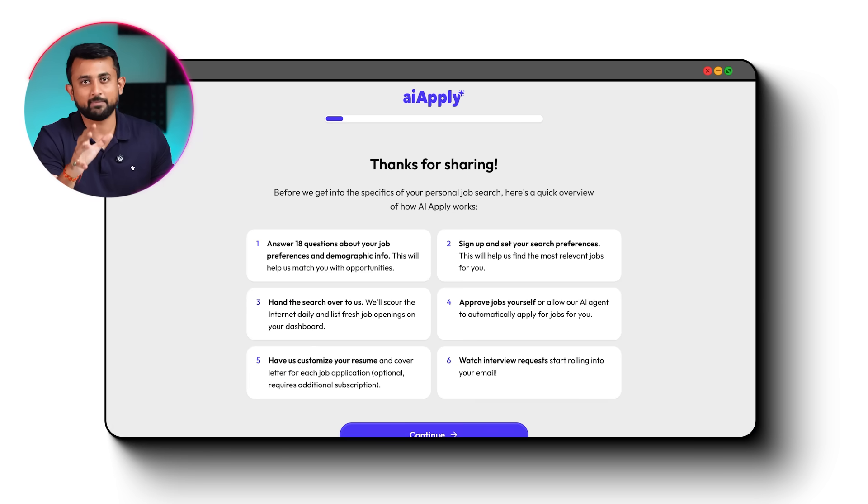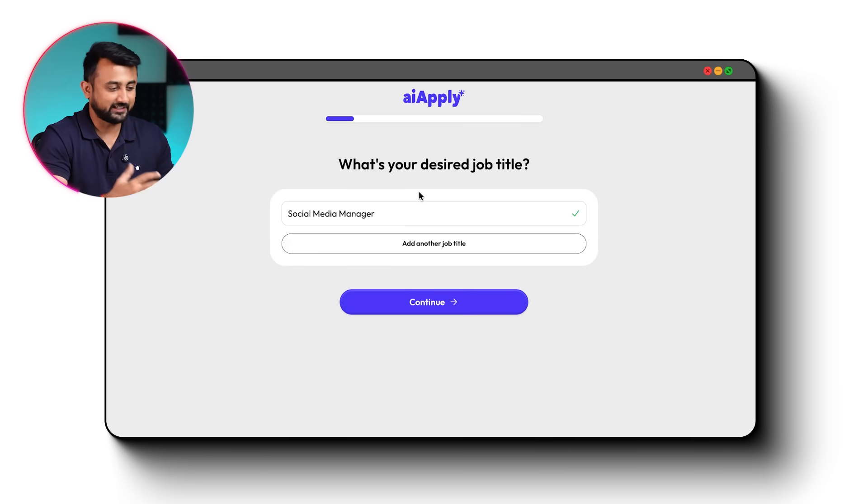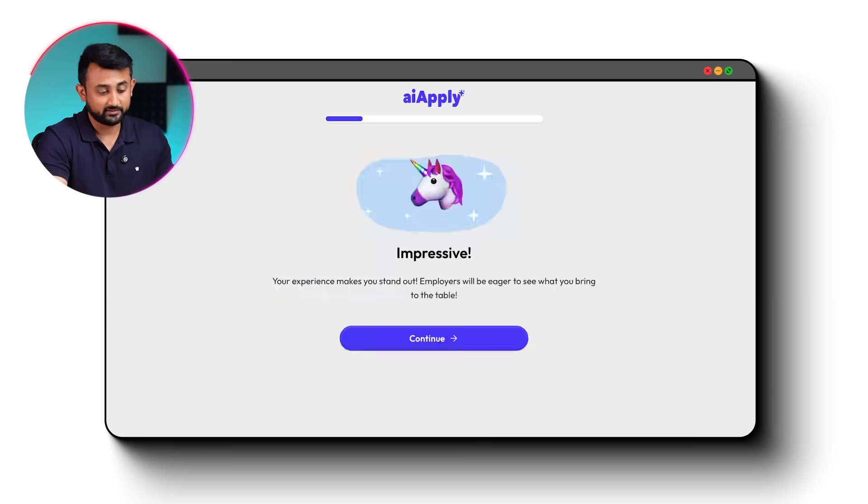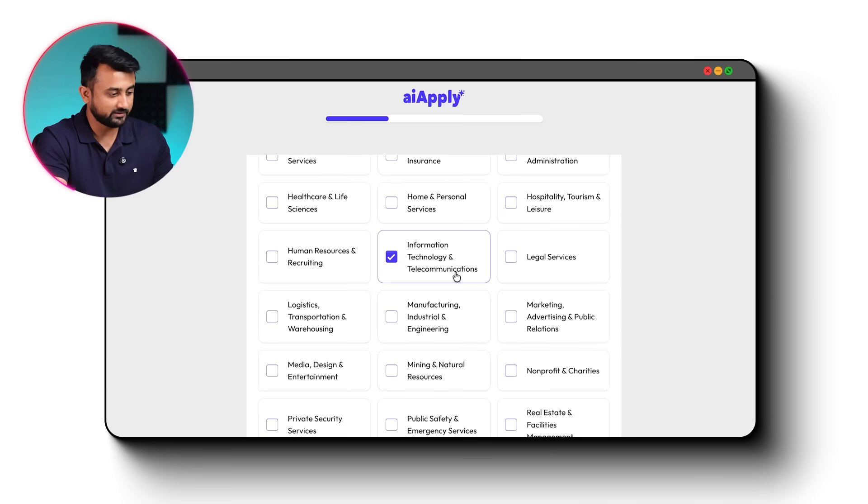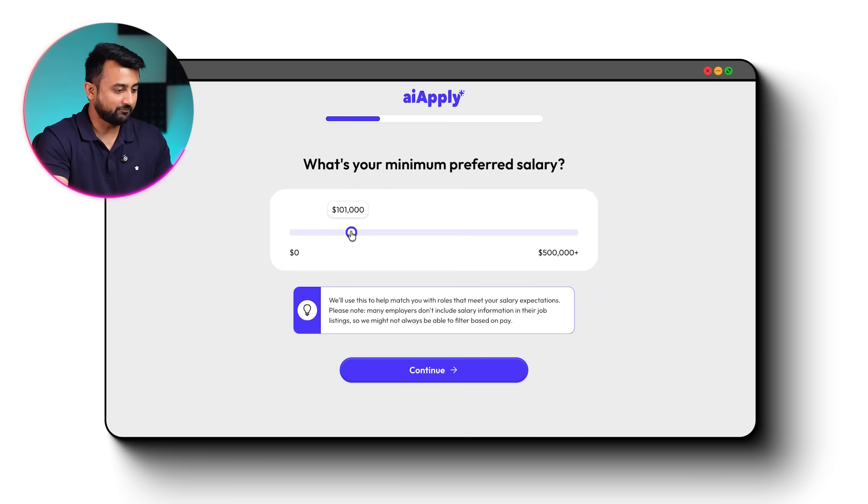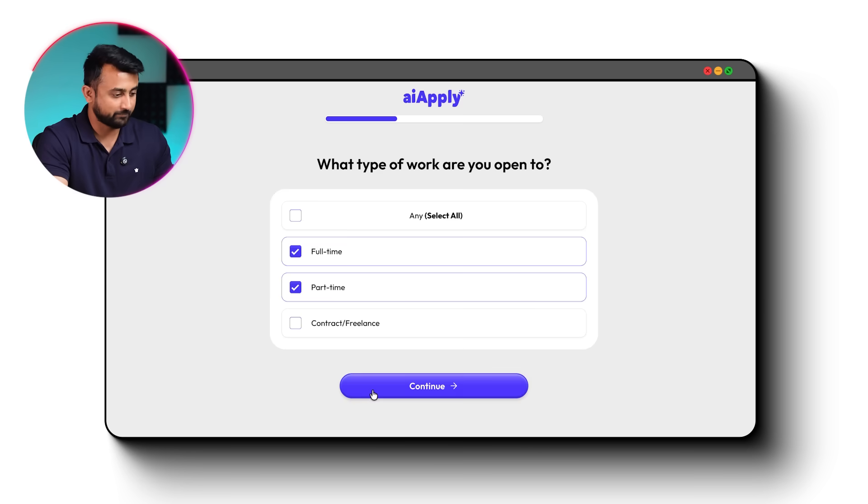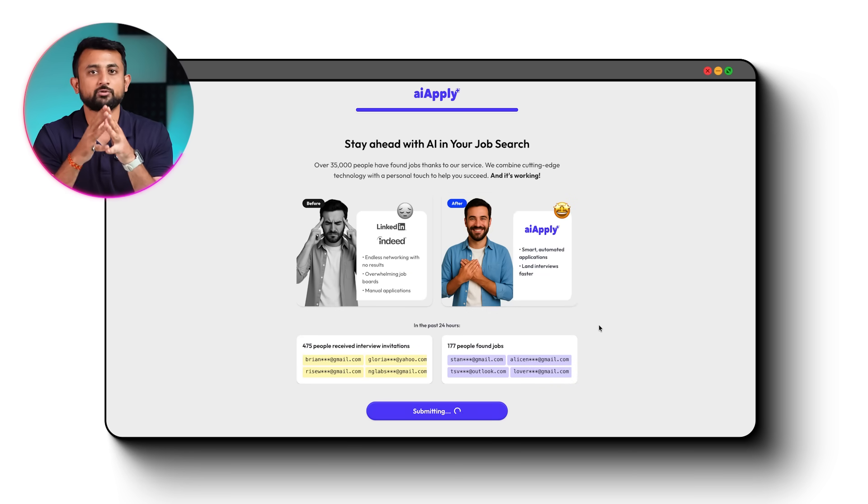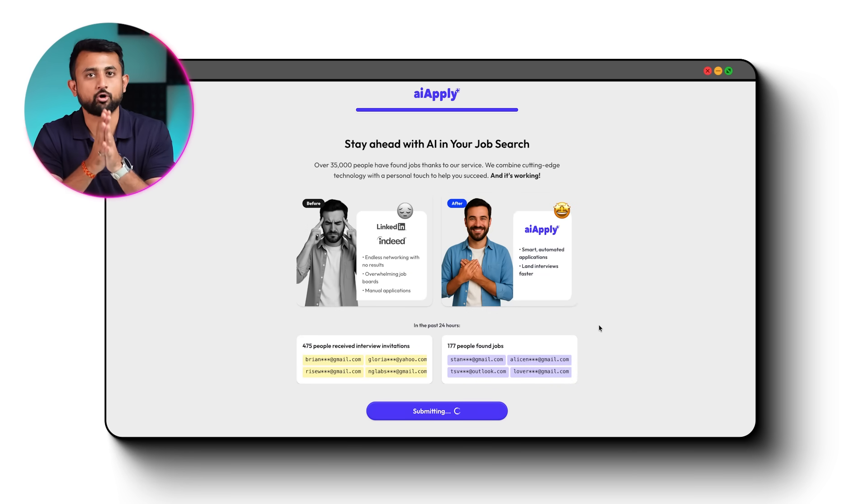And this is where the magic happens. I set up my job preferences, the job title as marketing manager, the industry as technology, then I set up my filters like minimum salary and the job type. And once you set up your preferences, you just click on start auto-apply.